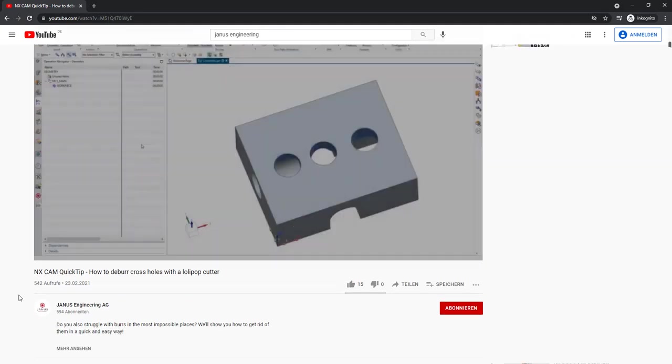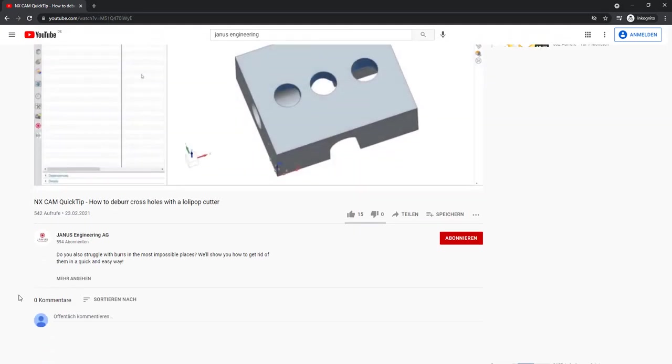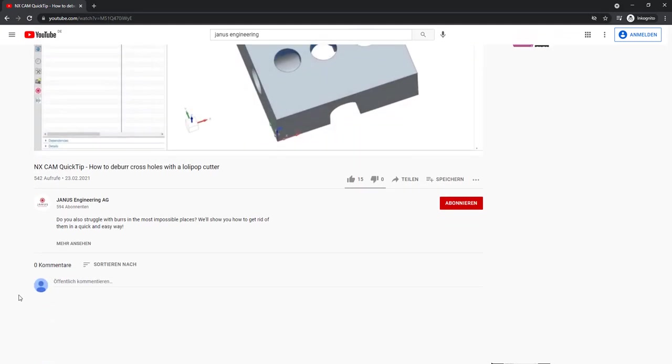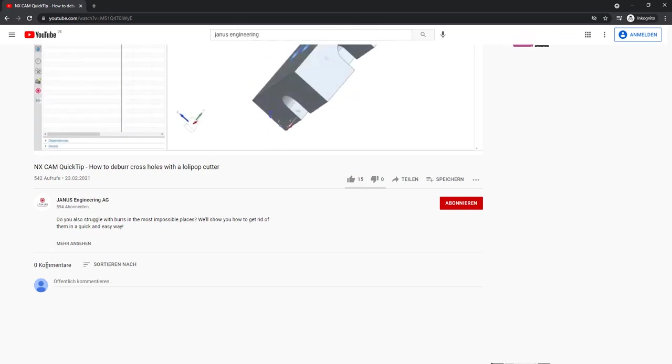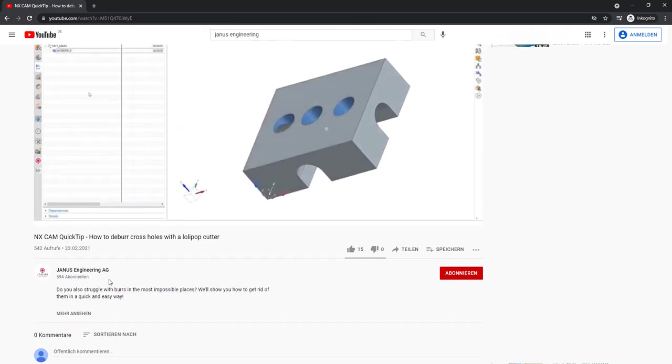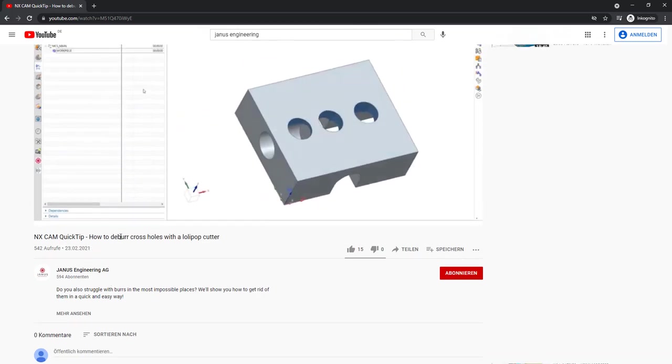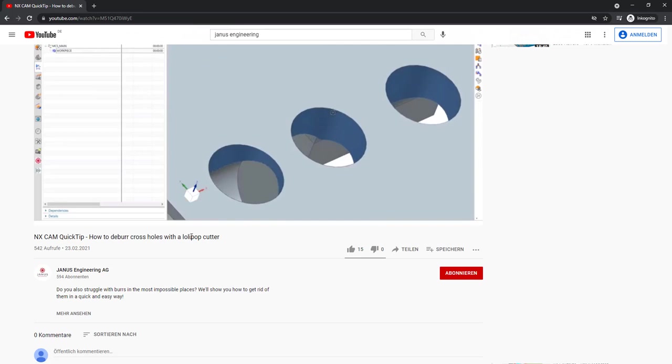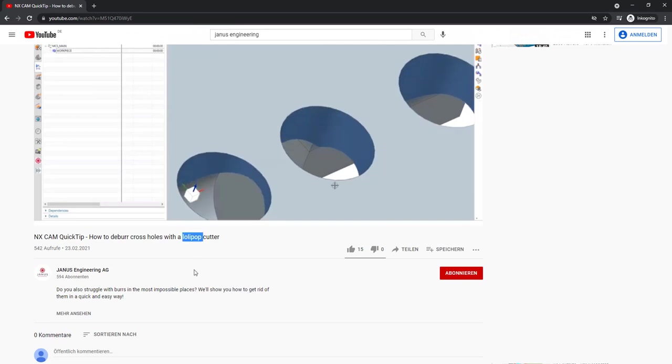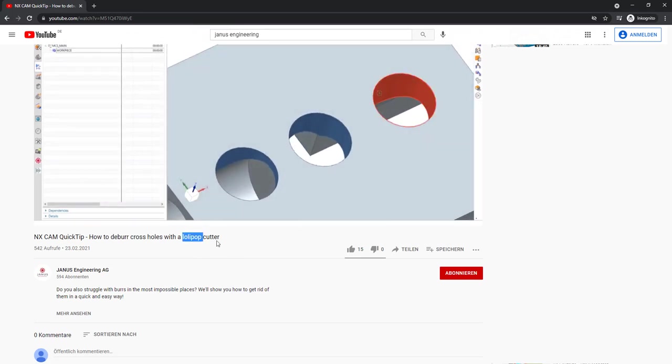Hi everyone and welcome to a brand new QuickTik by Janus Engineering. Recently, or better said a few months ago, we've created a video to show you how to deburr cross holes with the help of a lollipop cutter within Siemens NX.